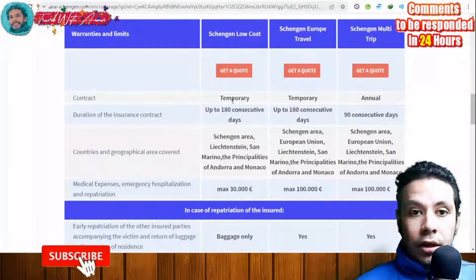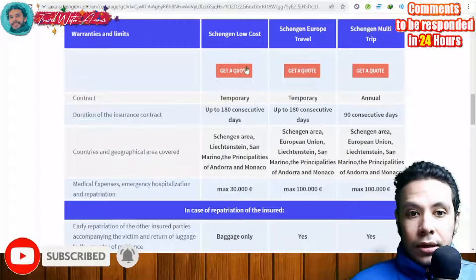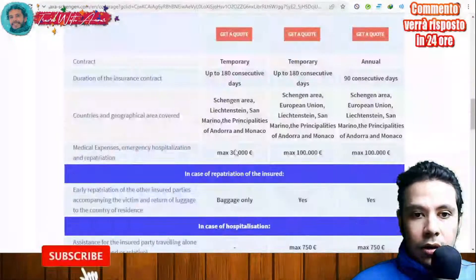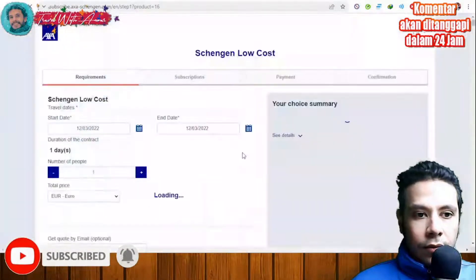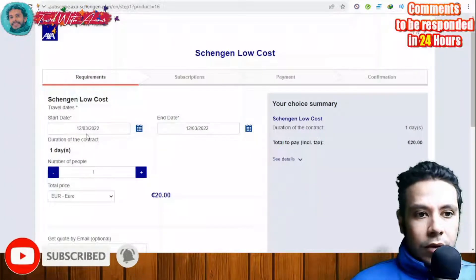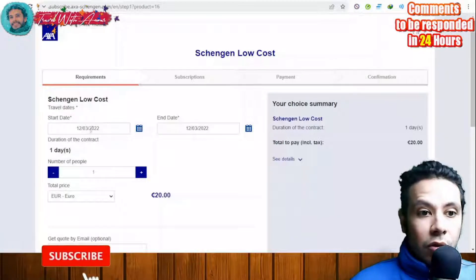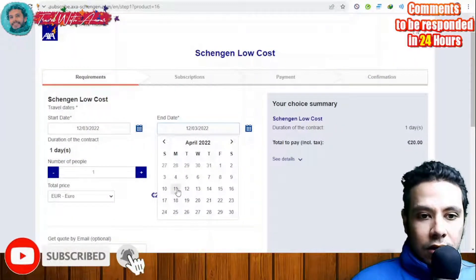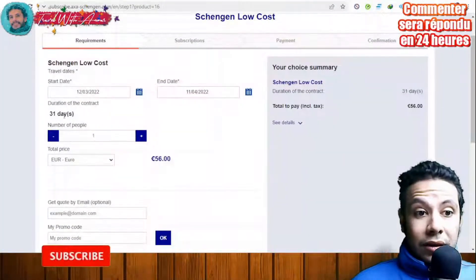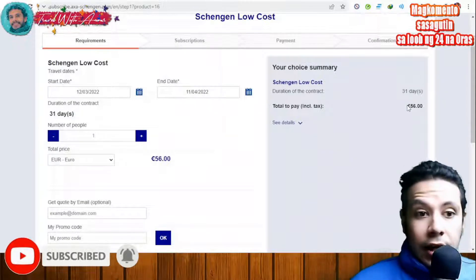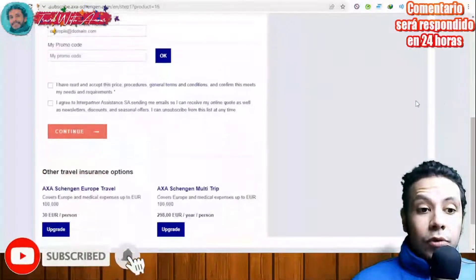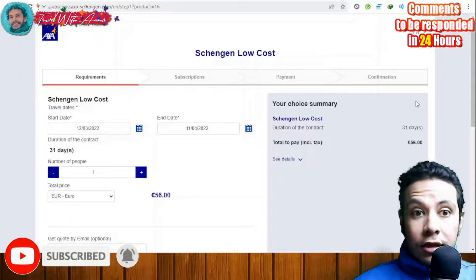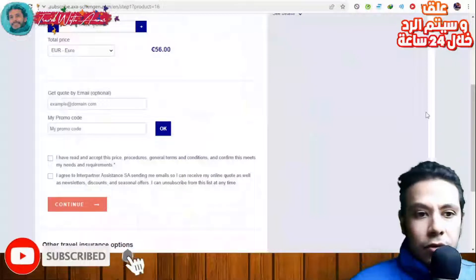The second site is axaschengen.com, which is comparatively more expensive. They offer different plan types: Schengen Low Cost, Schengen Europe Travel, and Schengen Multi-Trip. Click 'Get a Quote' on the cheapest option. Enter your start and end travel dates — for example, one month (31 days). This plan covers only up to 30,000 euros and costs more than the previous option.